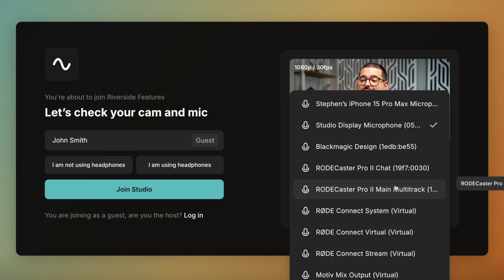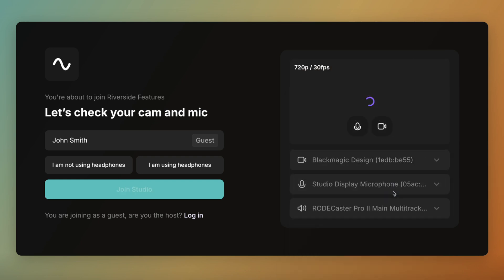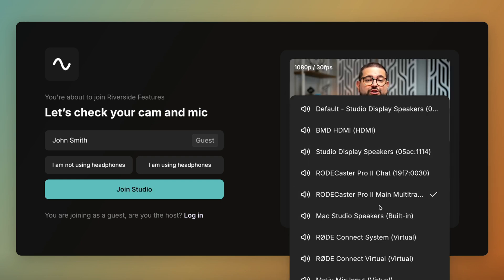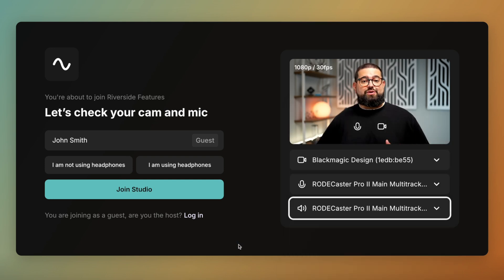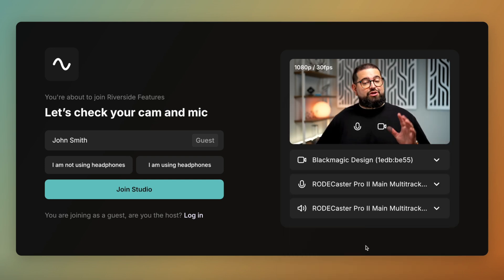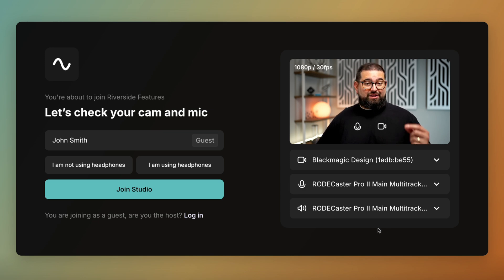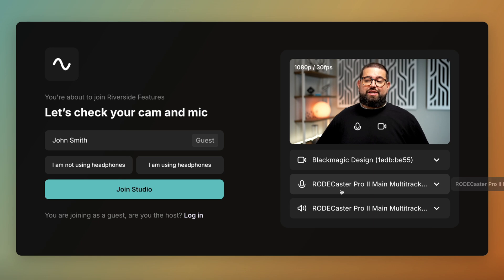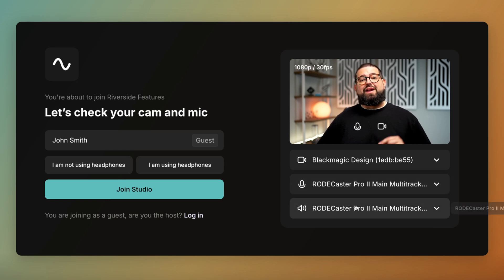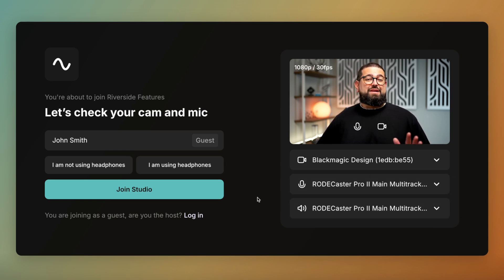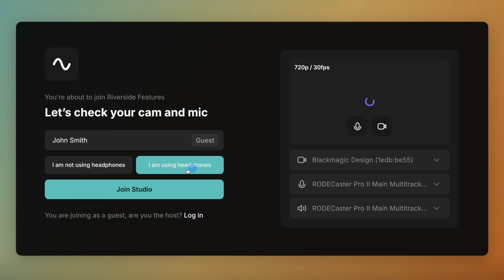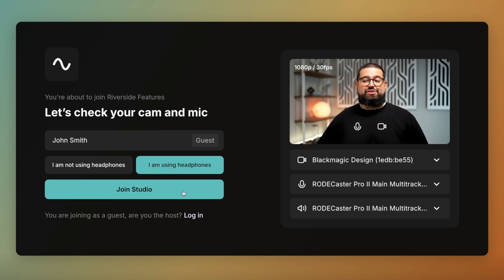If they have a USB microphone or audio interface they can choose that as well. Speaker output could be wireless headphones like AirPods, or physical headphones plugged into their USB mic. If they're using a USB microphone with a headphone jack, they can actually plug their headphones into the USB microphone and choose that USB mic as both the microphone and speaker output — that's recommended because then they'll hear their own voice and you through their headphones. They choose whether or not they're using headphones here.